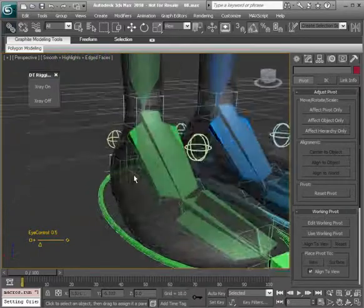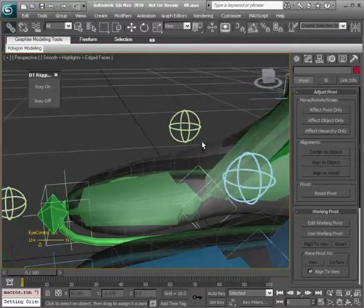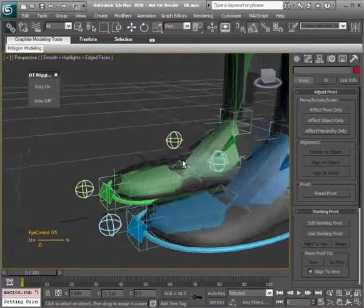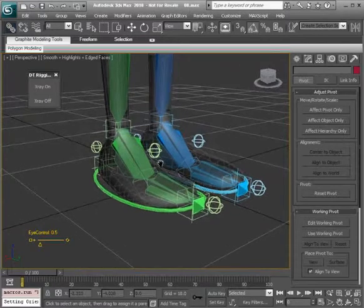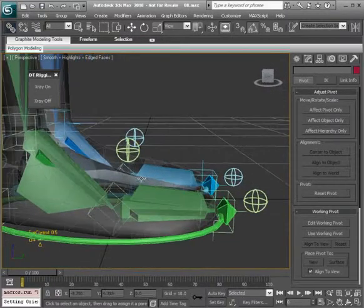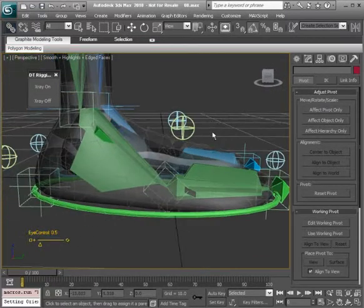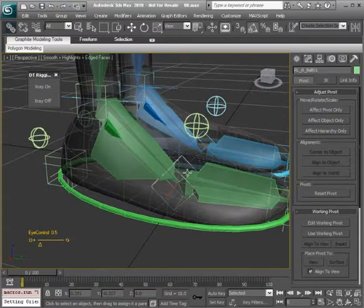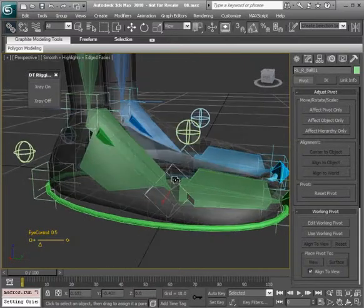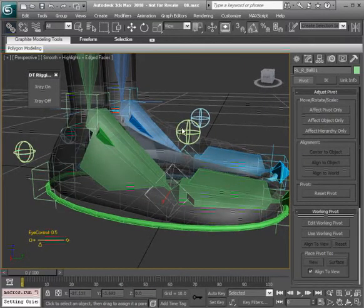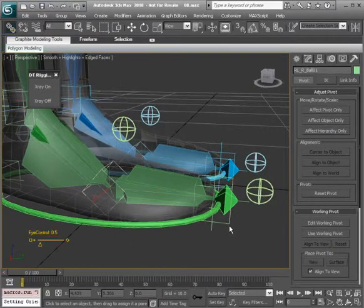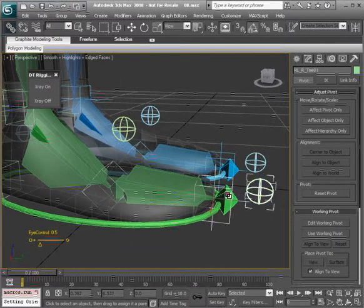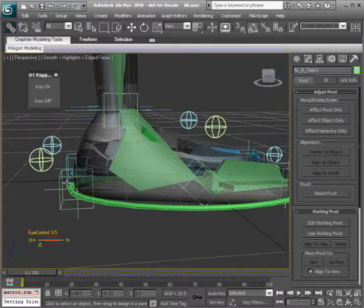So that of course they will be in a finalized state. Starting with this right side we want to take that helper and link that to the ball control that we've made. We'll do the same thing for the toe and for the heel.